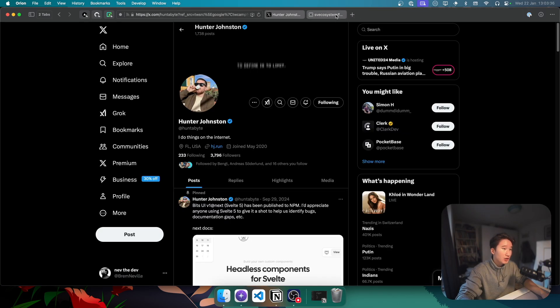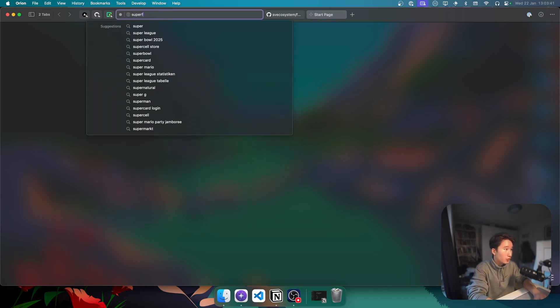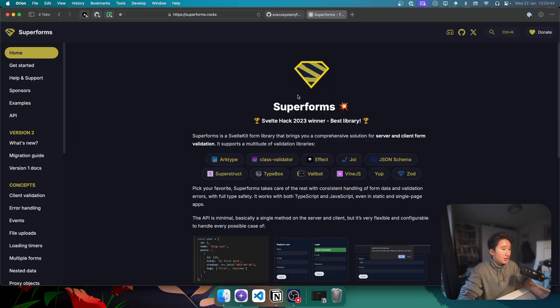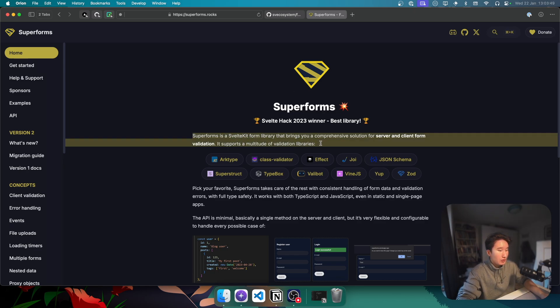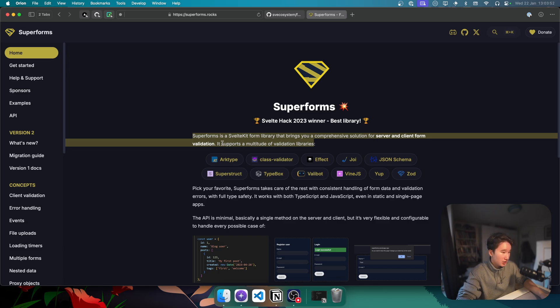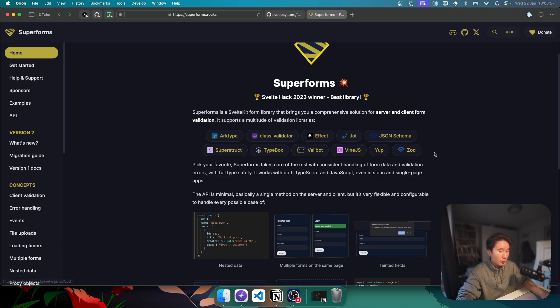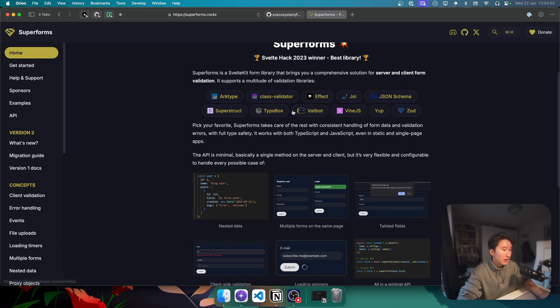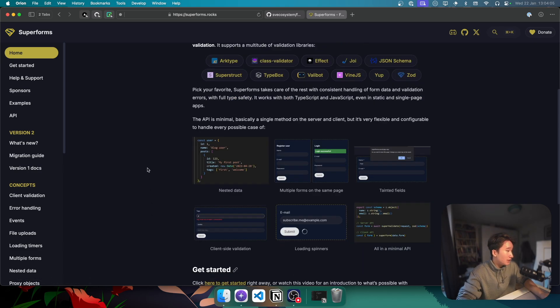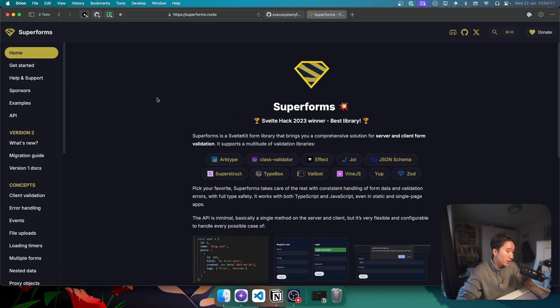But now I think we can finally talk about FormSnap. No, actually, not yet. First, we need to talk about SuperForms. This is SuperForms. And it is a SvelteKit form library that brings you a comprehensive solution for server and client form validation. It supports a multitude of validation libraries. I just went with Zod all the way. I don't know. Zod is the first thing I knew. But maybe I will try something else in the future.